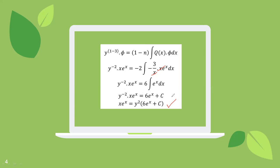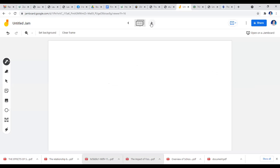Let me give a different example for Bernoulli's equation. Our second example is: 2x³ y' = y(y² + 3x²).